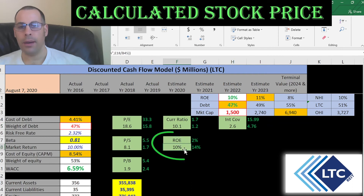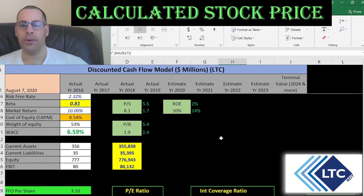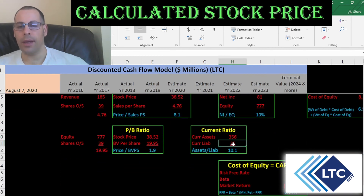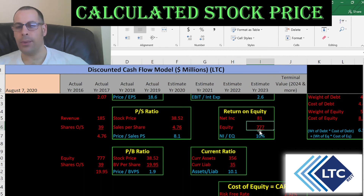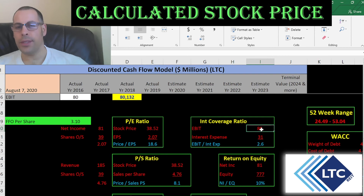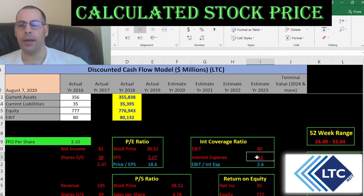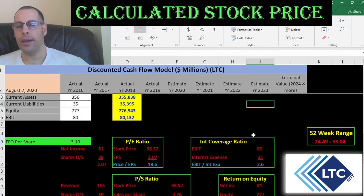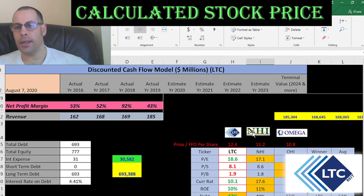Book value per share is equity over shares outstanding — I like to see below 3.5; they're at 1.9, so investors pay about $2 for $1 of book value. They have a really high current ratio, a fairly low ROE of about 10% — I like to see above 20% — and an interest coverage ratio of 2.6. Current ratio is current assets over current liabilities, so they can cover current liabilities 10 times. Interest coverage ratio is EBIT over interest expense; they can cover interest about 2.5 times, and I like to see at least 2.0.